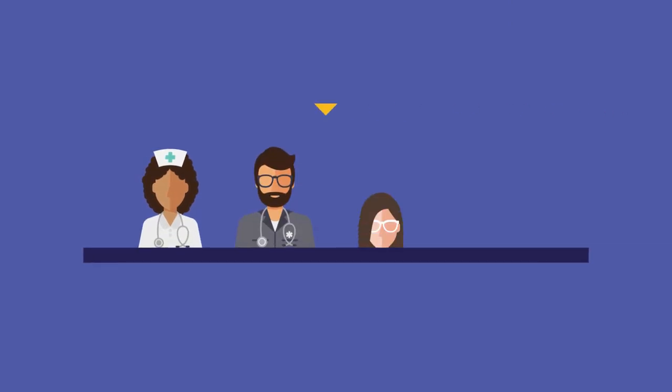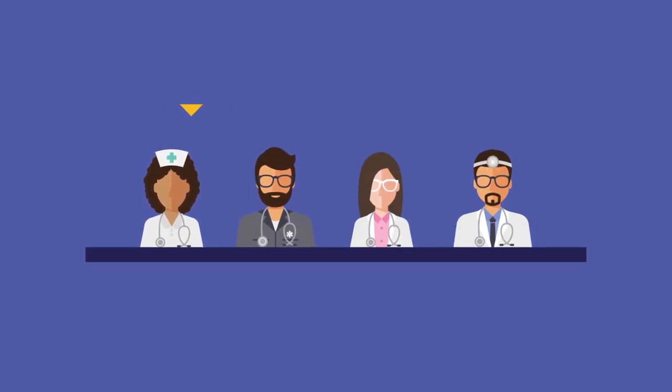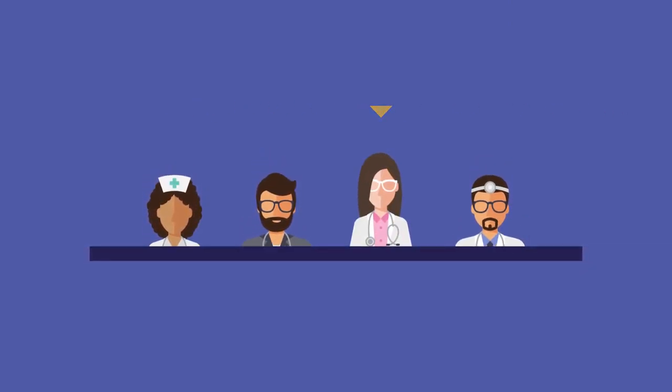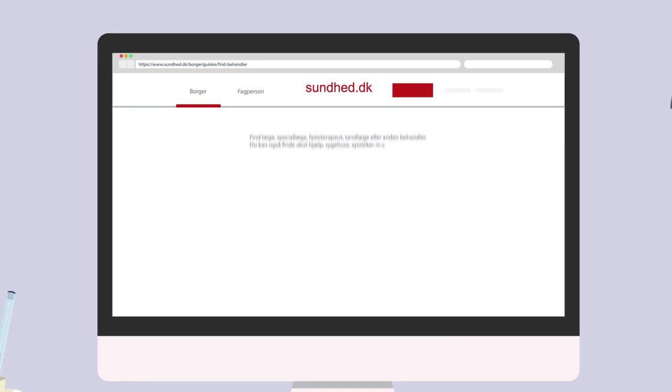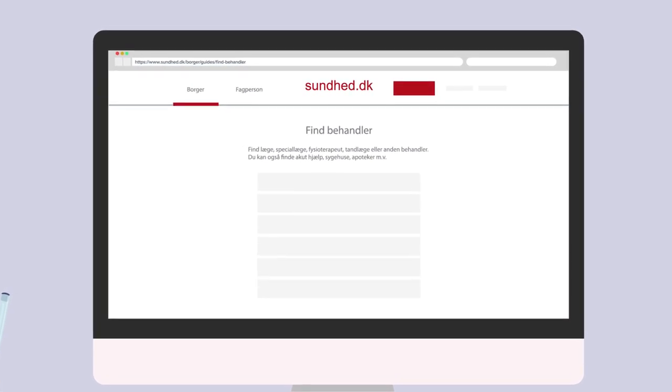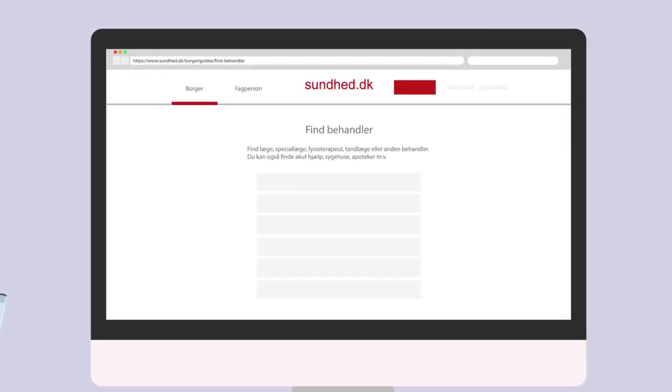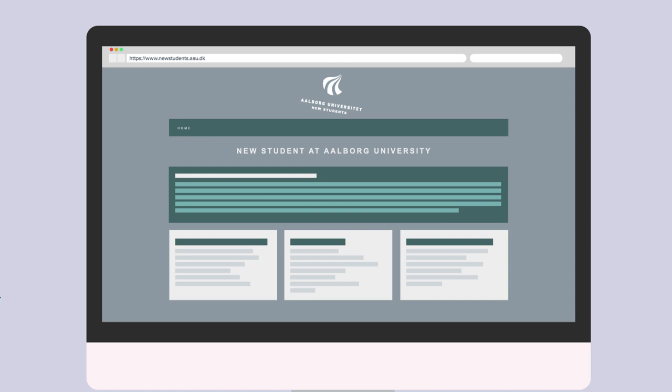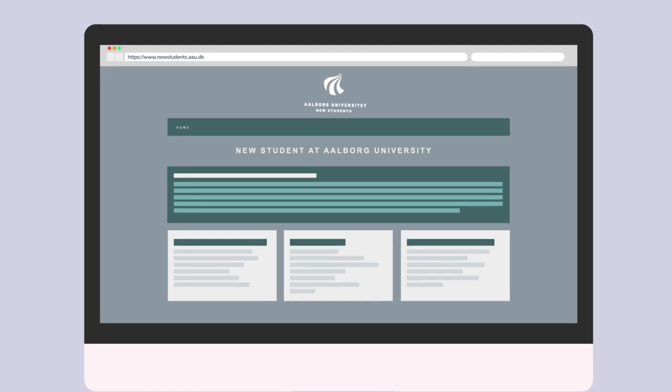When you register as a resident in Denmark, you receive a CPR number up front, and the order for a yellow health insurance card is placed. You have the option of choosing which of the GPs you prefer amongst those who accept new patients. You can find one via the website sundhed.dk. See the how-to guide on new students.